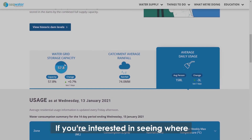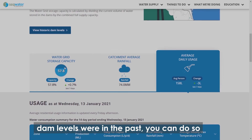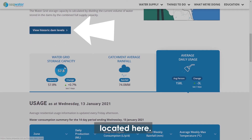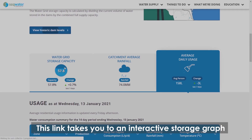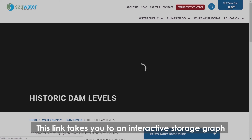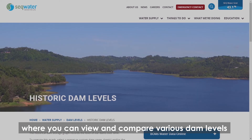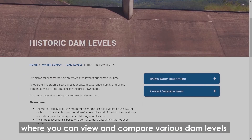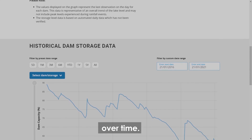If you're interested in seeing where dam levels were in the past, you can do so by clicking on the View Historic Dam Levels button located here. This link takes you to an interactive storage graph where you can view and compare various dam levels over time.